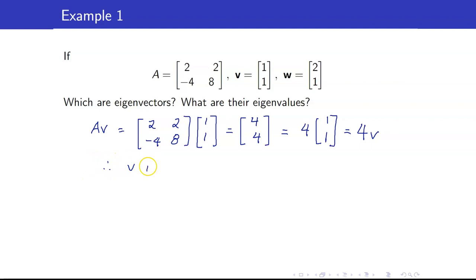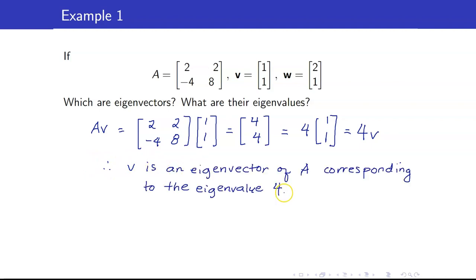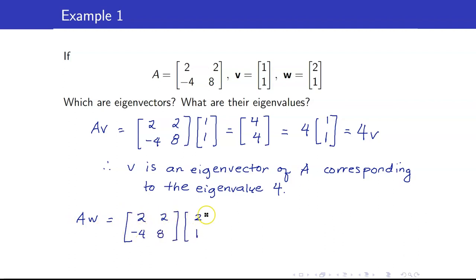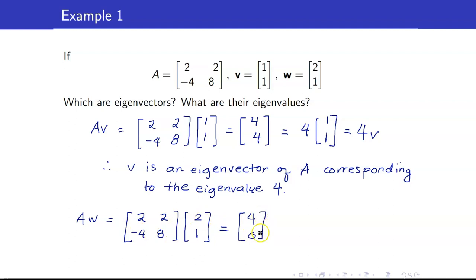Therefore, V is an eigenvector of A corresponding to the eigenvalue 4. Let us check A times W. This equals 2 plus 2, which is 4, and negative 8 plus 8 is 0. This is not a scalar multiple of [2, 1]. So therefore, W is not an eigenvector of A.